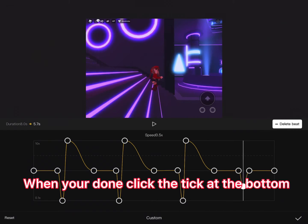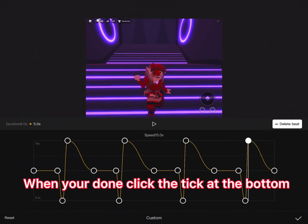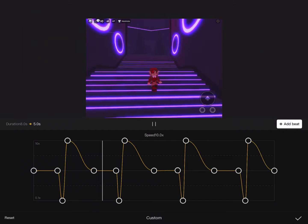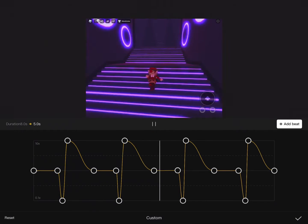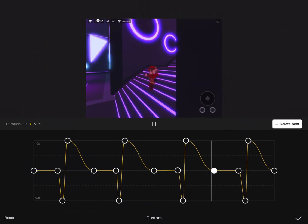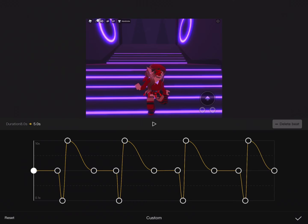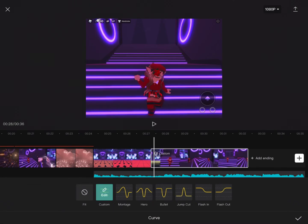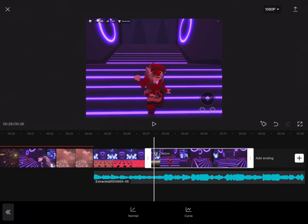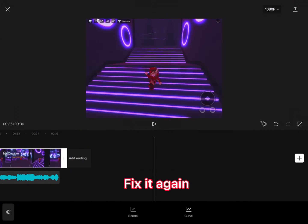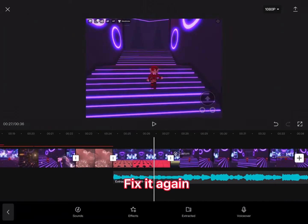Once you're done, there will be a tick at the right bottom corner — click on that. Fix the video again if it needs fixing.